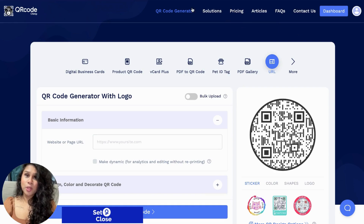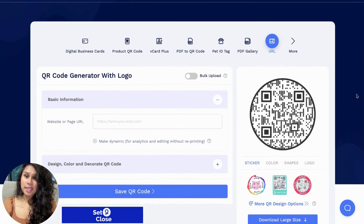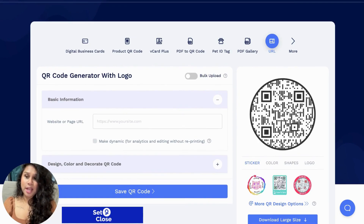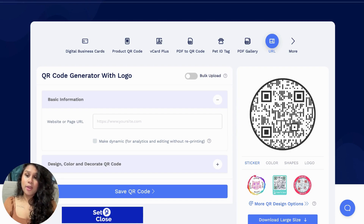Now to get started, we will be clicking on the QR code generator and it will bring you to this section right here. As you can see, the only field that this QR code generator requires is a URL. So whether that be a landing page, a website, or even a social media campaign or any page that you've created that you need a QR code for, all you have to do is paste that URL right here on this field.